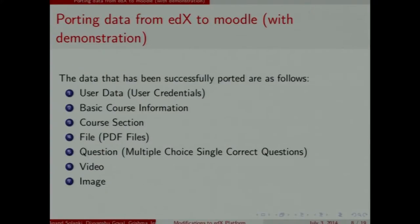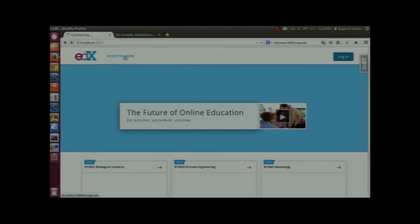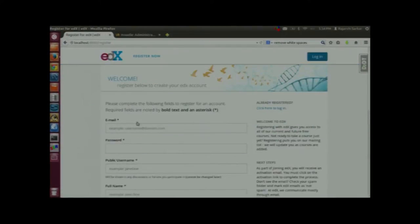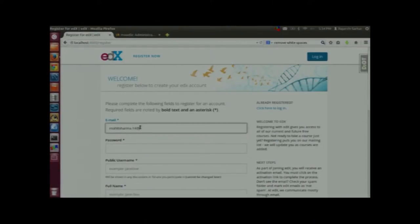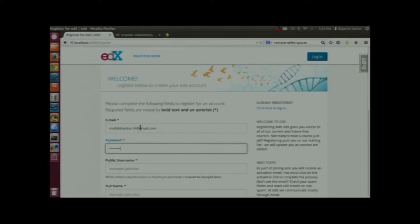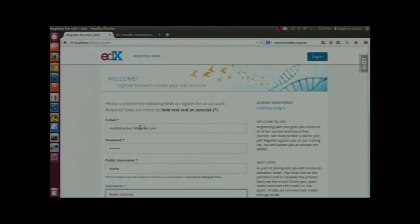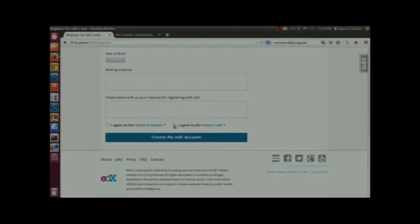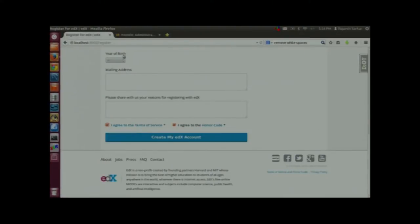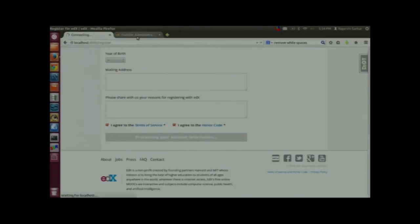We have a video demonstration for porting data from EDX to Moodle, starting with user data. This is the EDX platform — the registration link is clicked. The required fields are email, password, public username, and full name. Here the details are filled in: email as mohitsharma.14@gmail.com, password, public username as Mohit, and full name as Mohit Sharma. After agreeing to the terms of service, the EDX account is created.